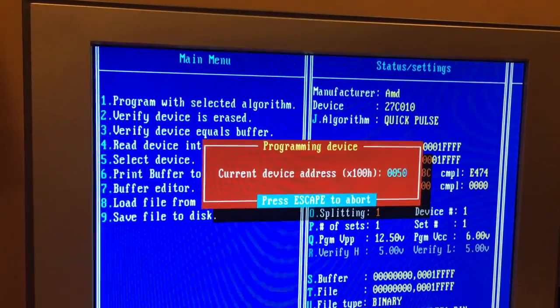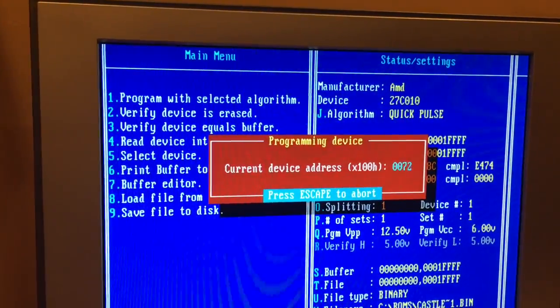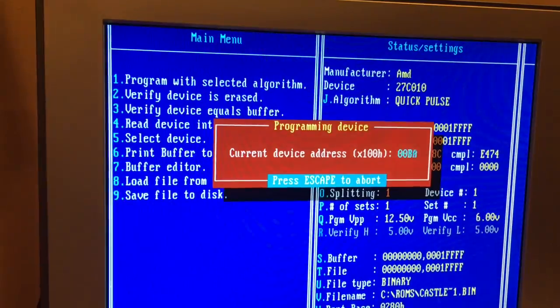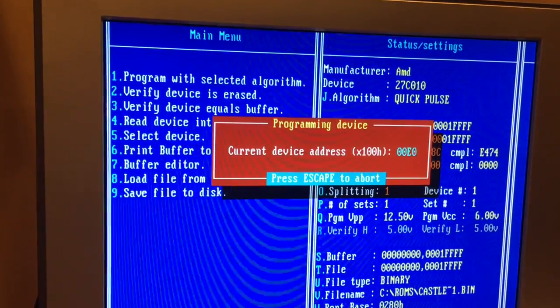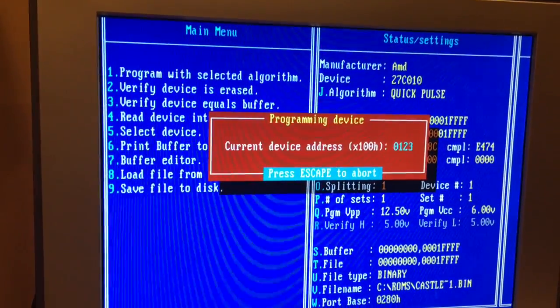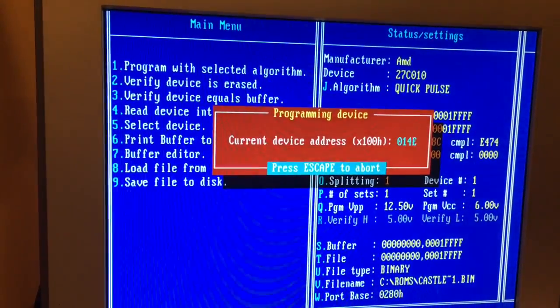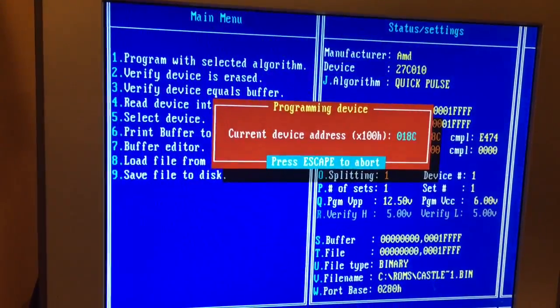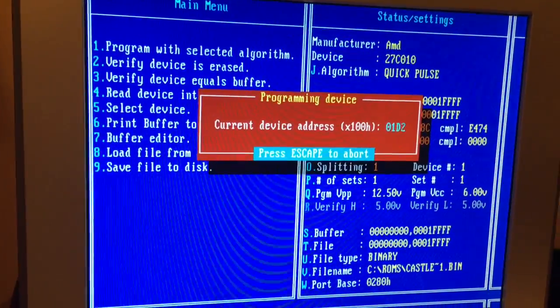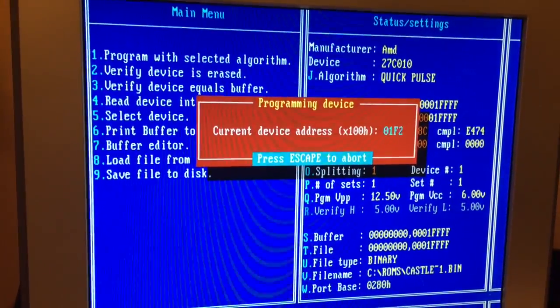All right. Now I expect this will probably take about, I don't know, five or ten minutes to program because it's not a small EEPROM. I'll cut this off and I'll cut it back on when it's done.